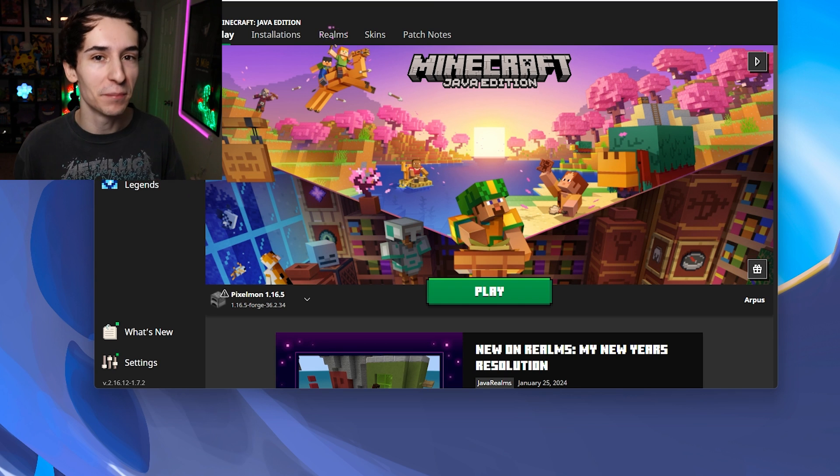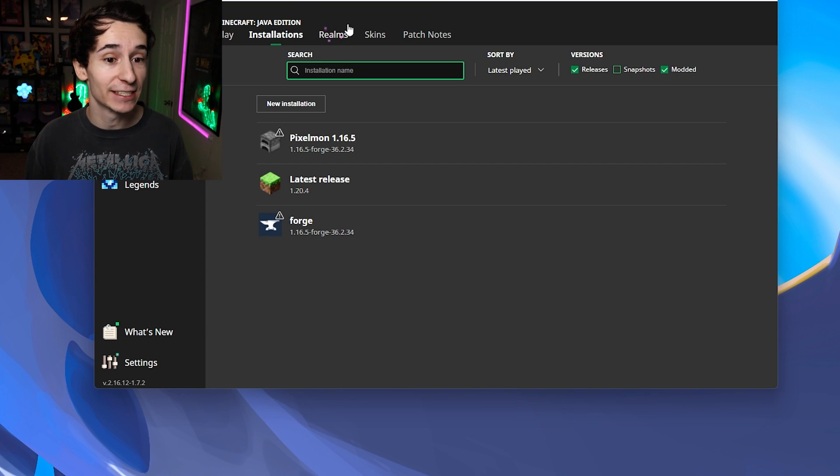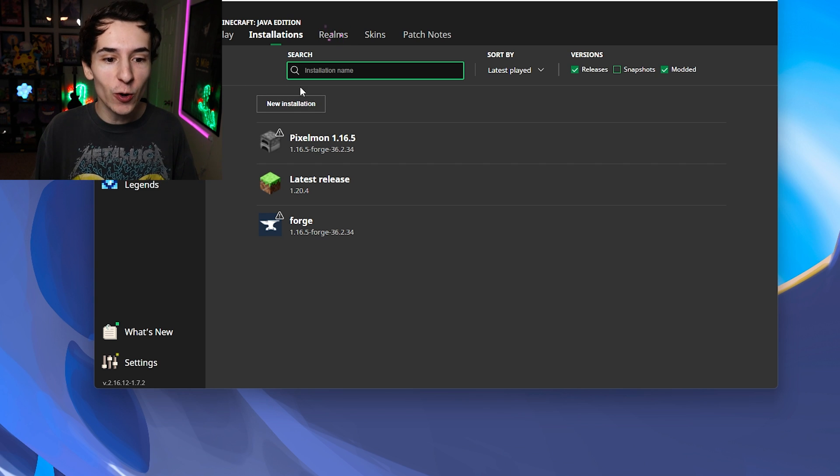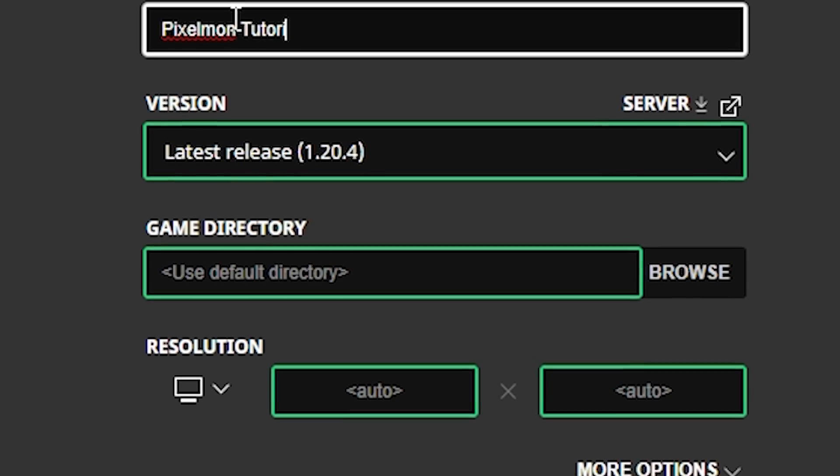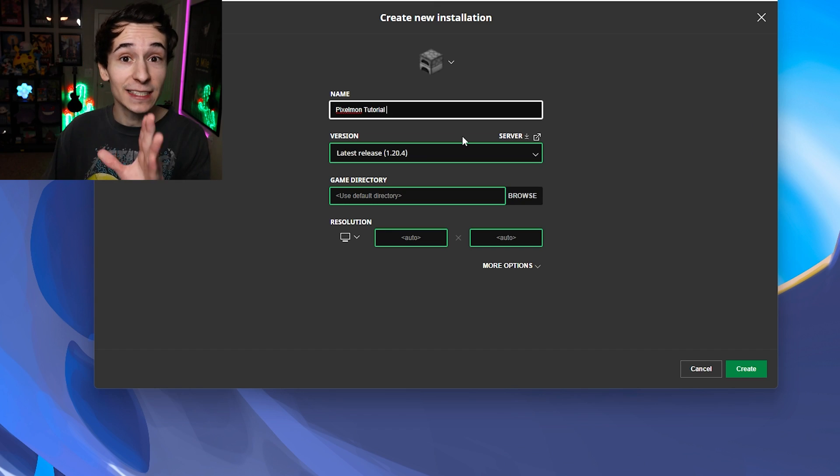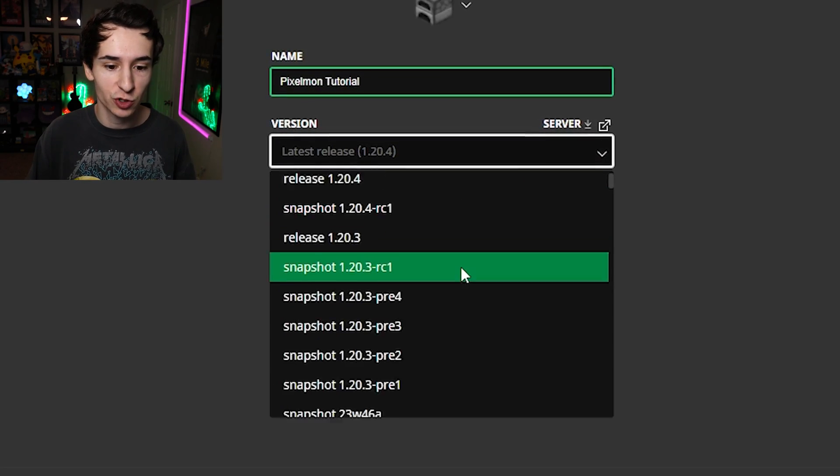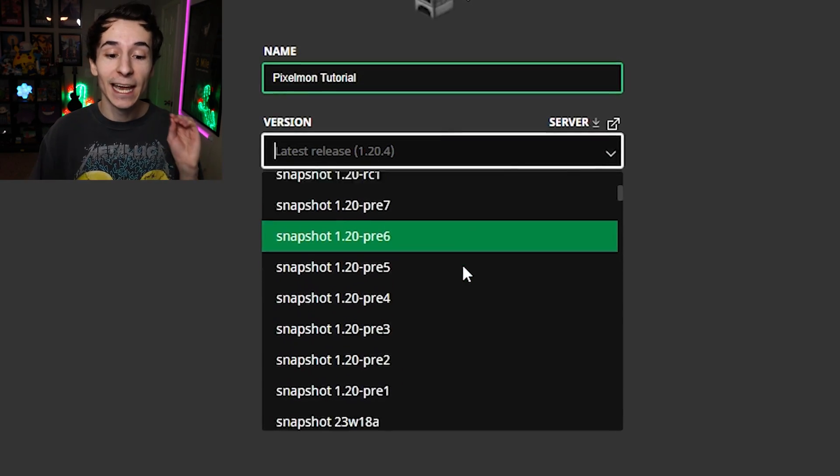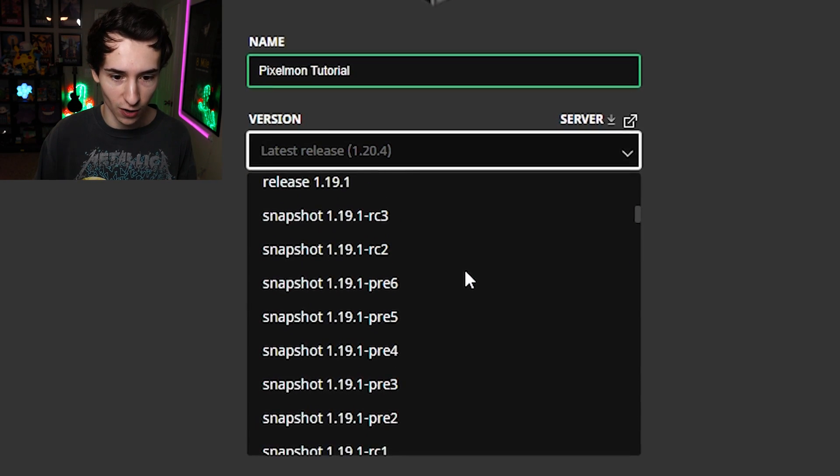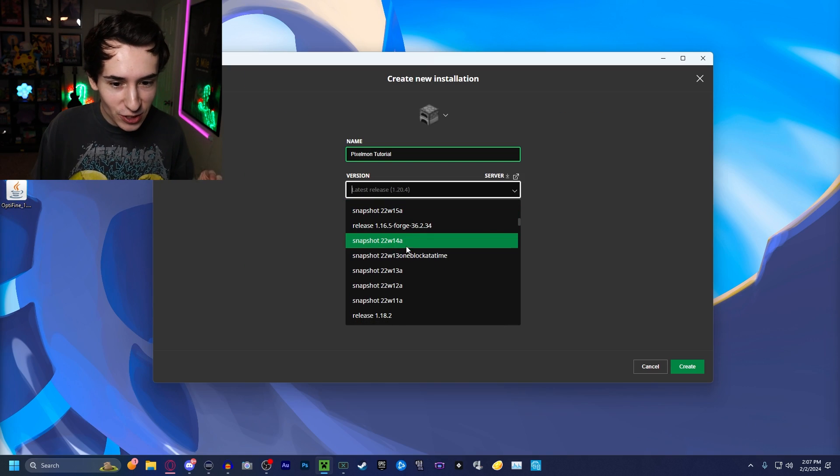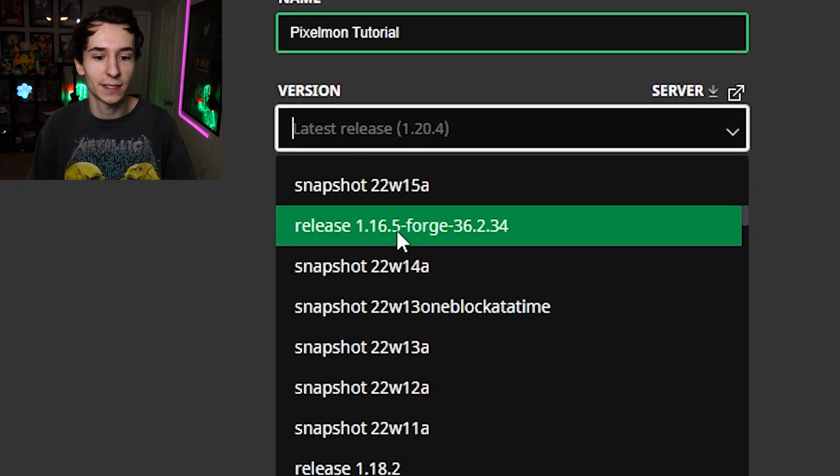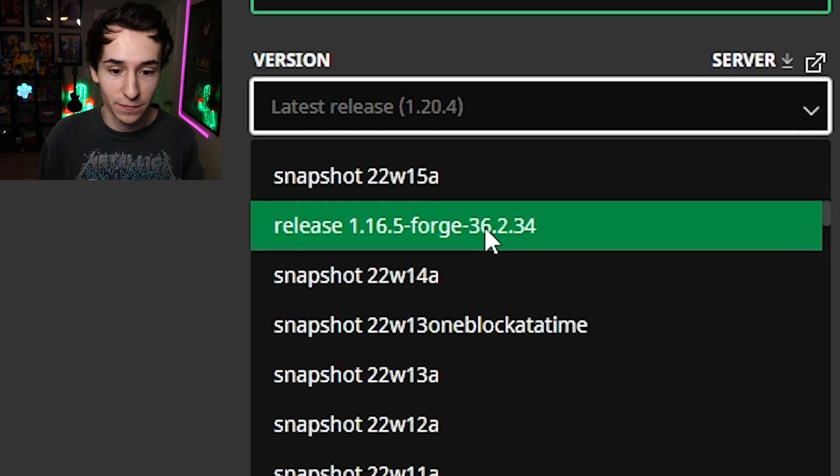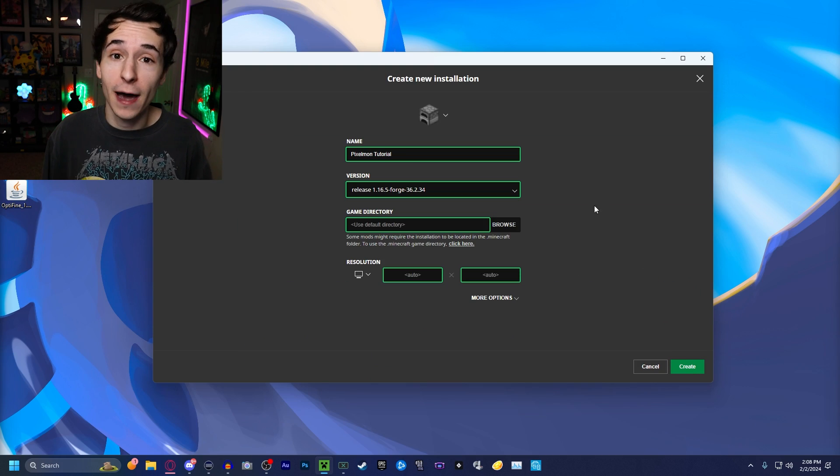And now it's time to open the Minecraft launcher. Once we're here, we're just going to head over to the installations tab, one on the right. And you're just going to click the new installation box right in the top. Name it something related to Pixelmon. I'm going to name this one Pixelmon Tutorial. Now, this is super important here for the version tab. We're going to click that and we're going to start scrolling down all the way until we find that version of Forge that we just installed. Sometimes it can be a little bit tricky trying to find the version. As you can see, we found it: released 1.16.5, Forge 36.2.34. So we're going to select that. And we could just click the create button in the bottom right now.